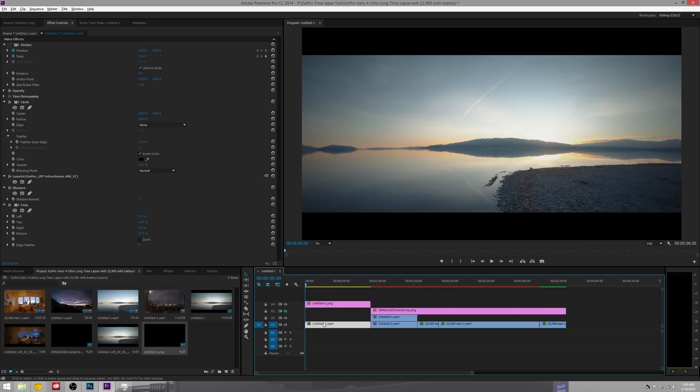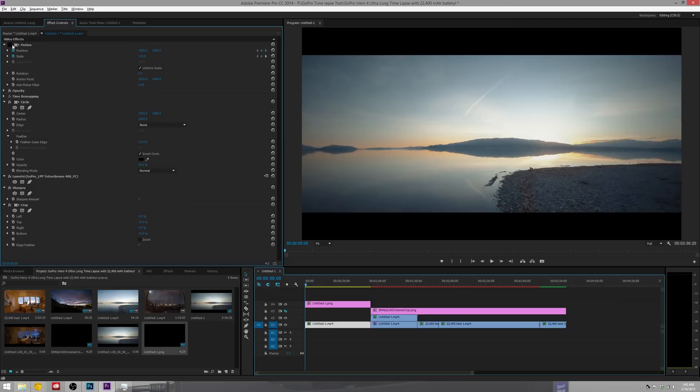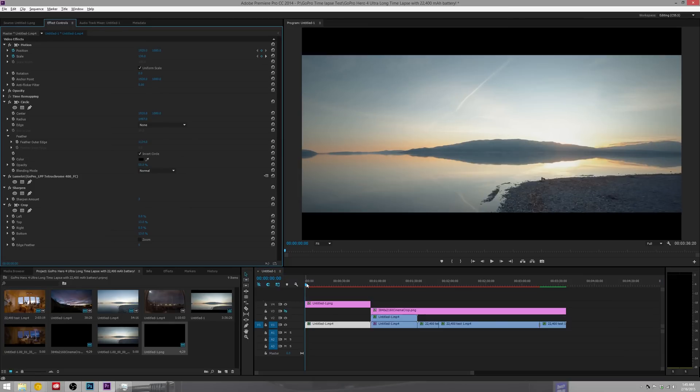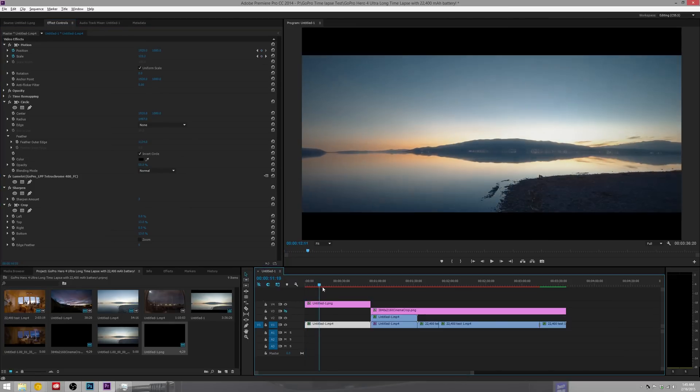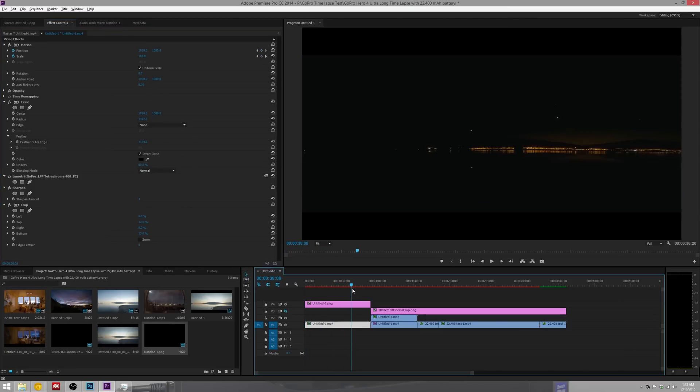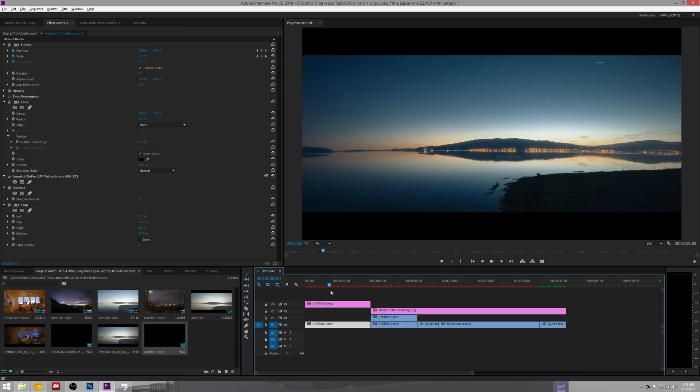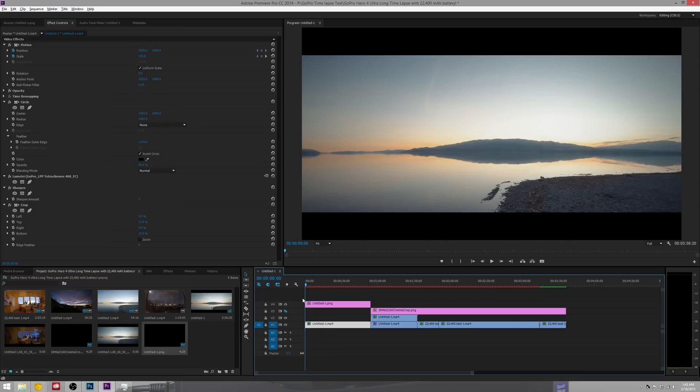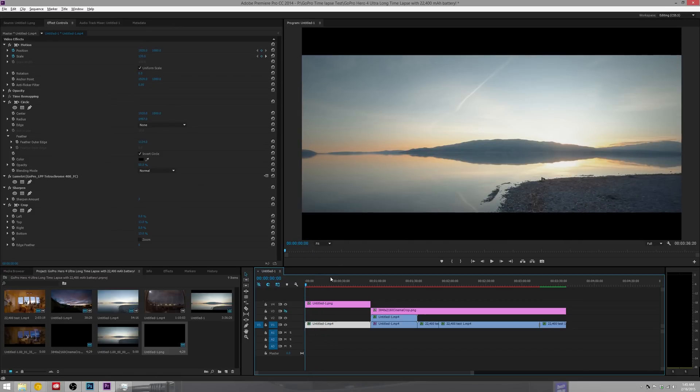And as you can see if we enable motion again we can scrub back and forth and watch as the video increases and decreases in size and does not affect the cinematic bars over the top.